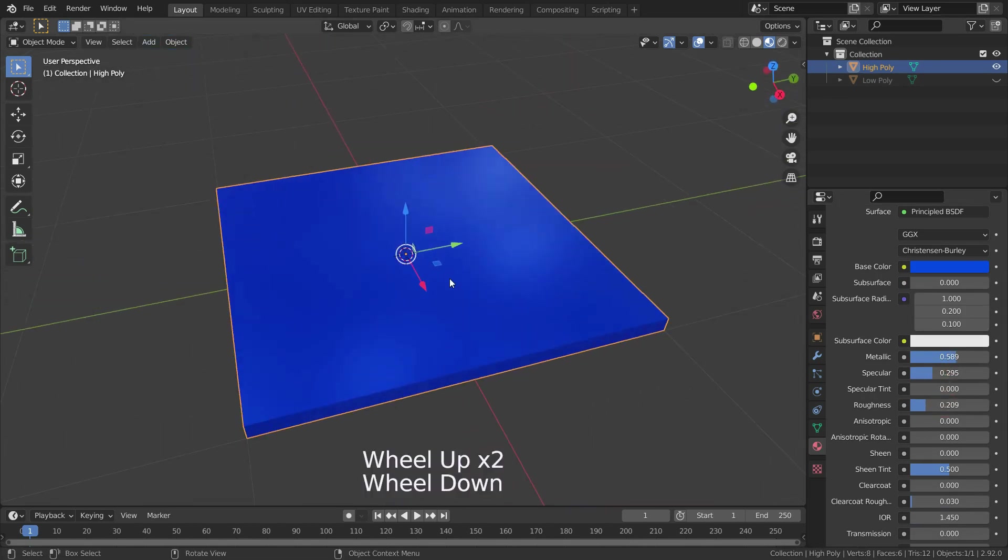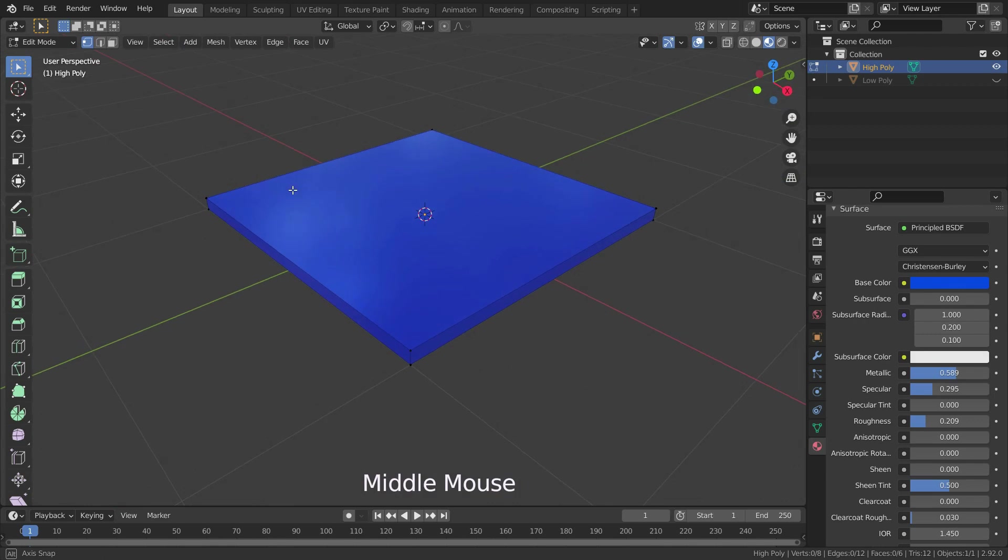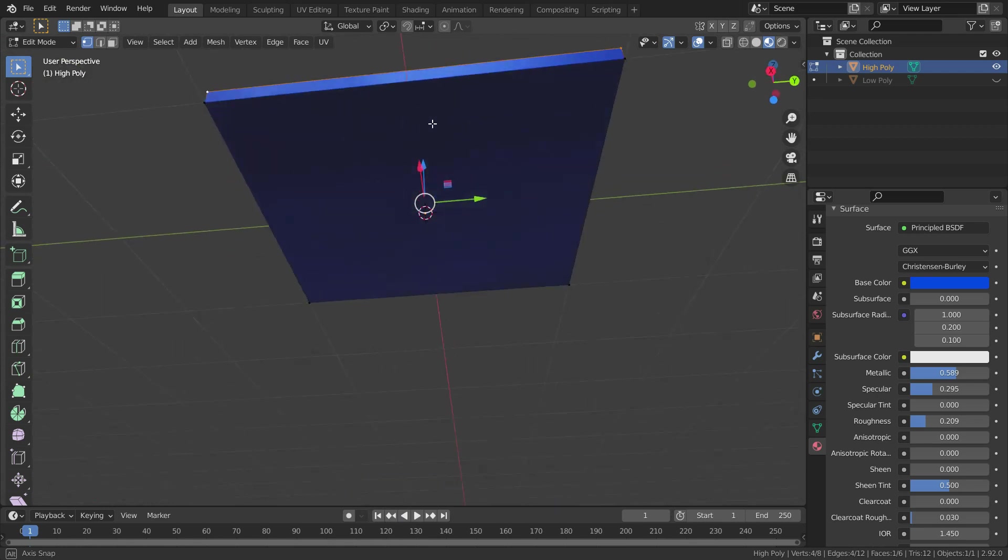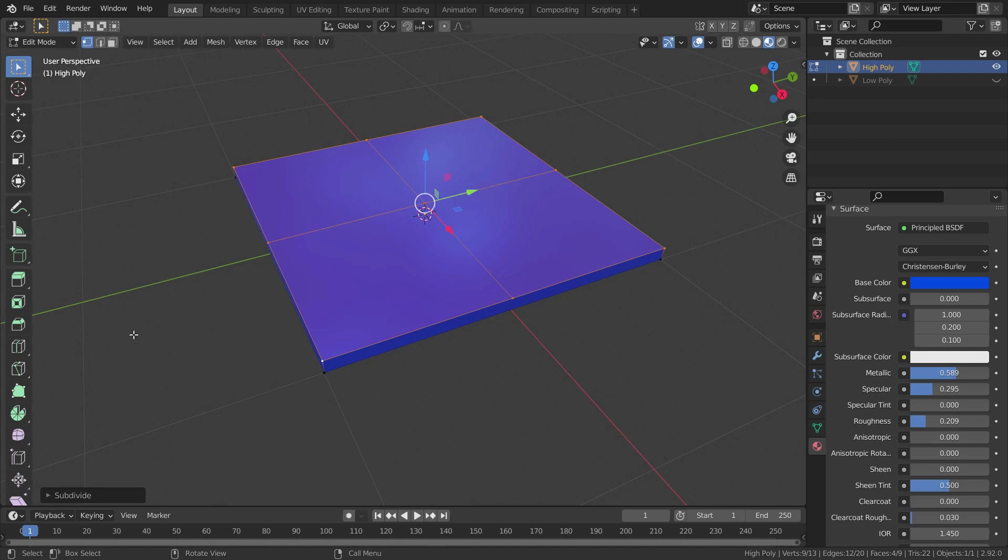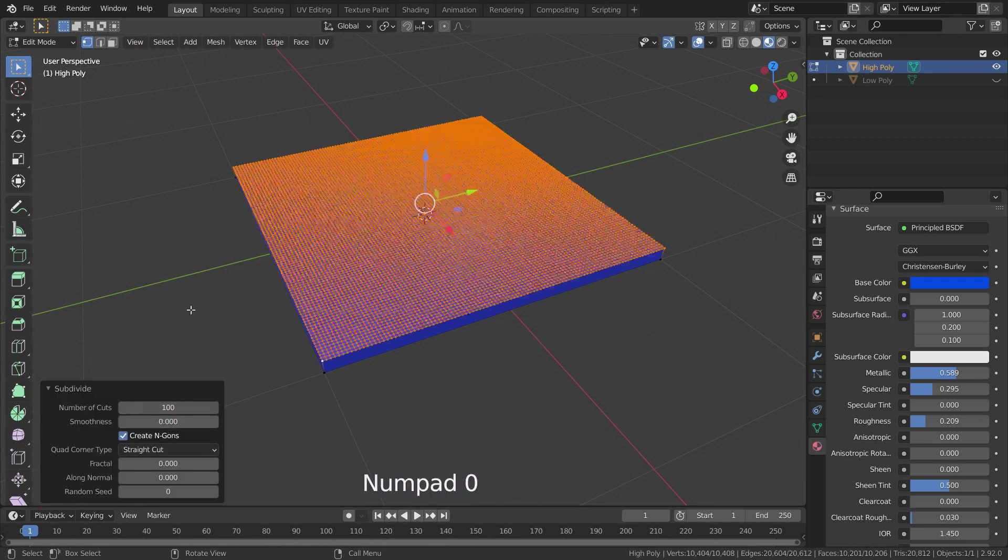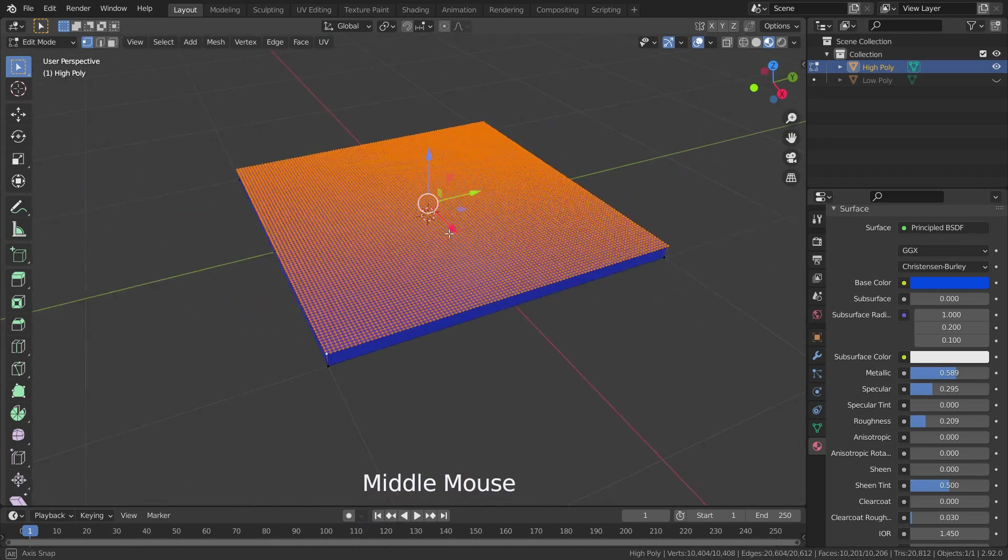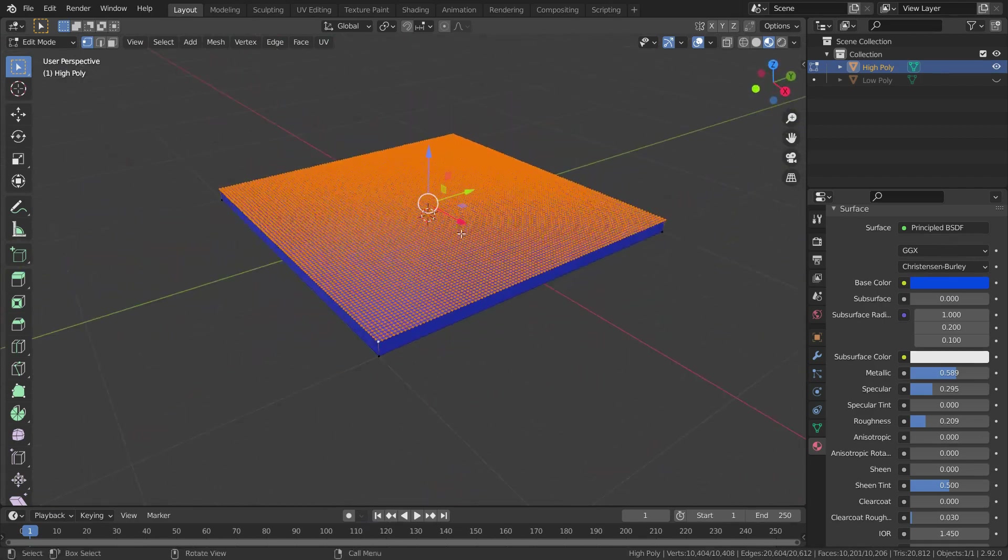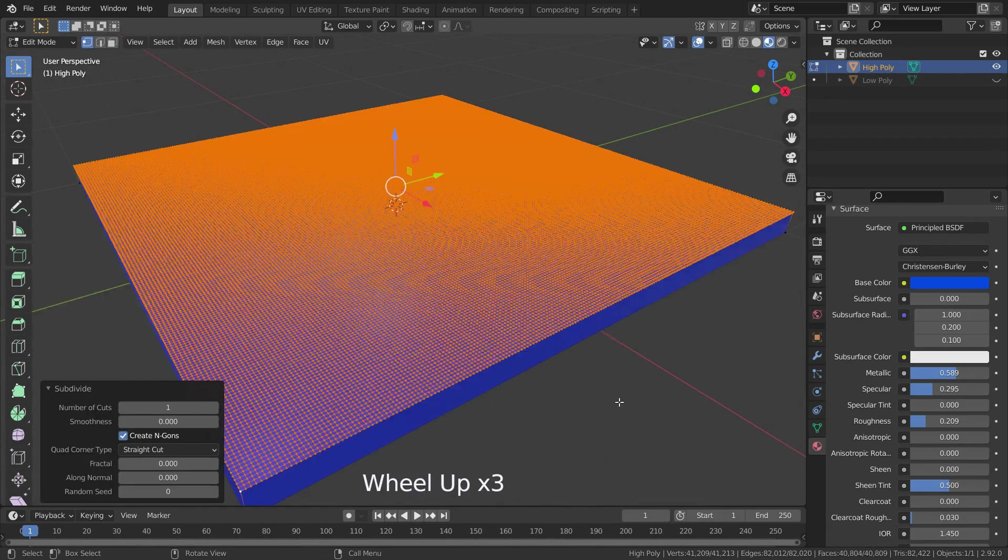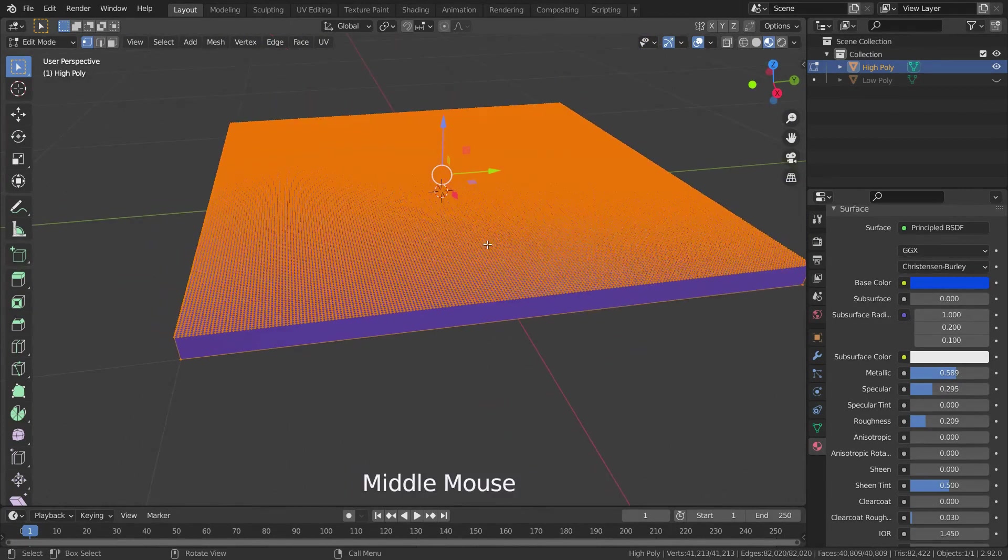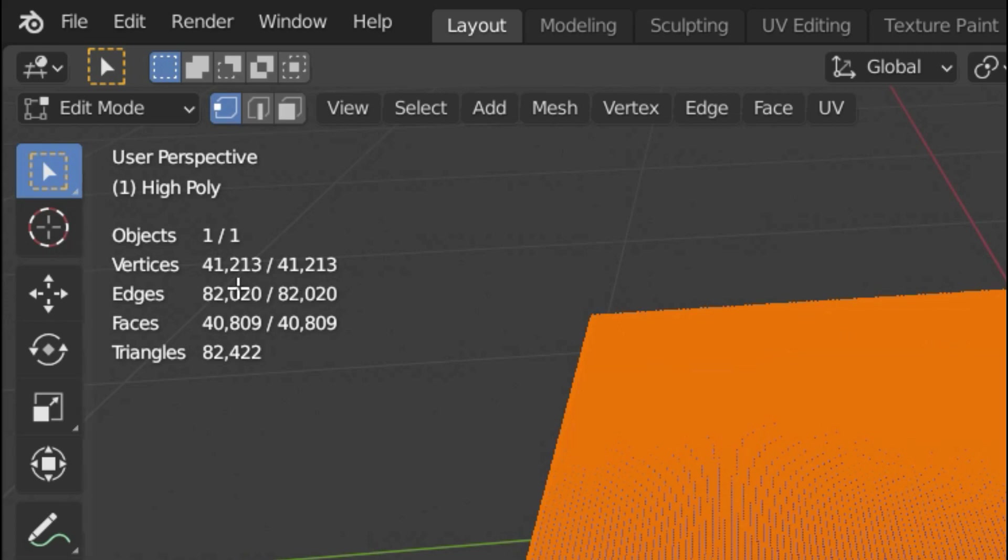Now let's select high poly mesh and add a material. Let's go back to edit mode again, select the top face of the mesh, right-click and subdivide it 100 times. Subdivide it one more time. As you can see, we have high poly mesh which has 41,213 vertices.